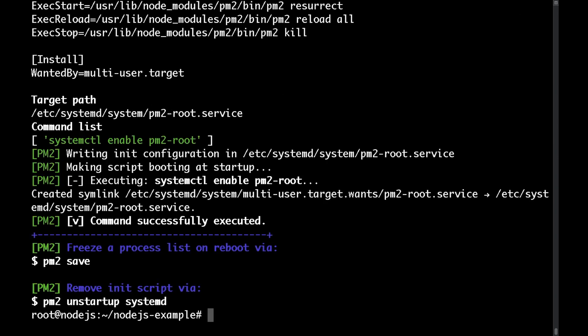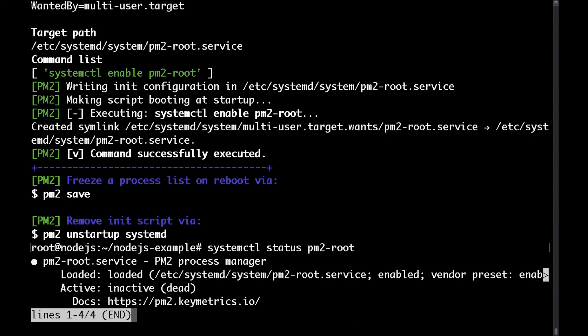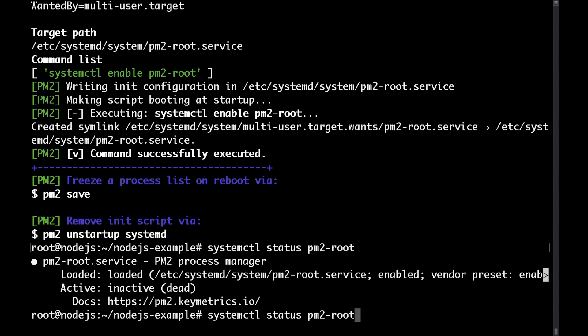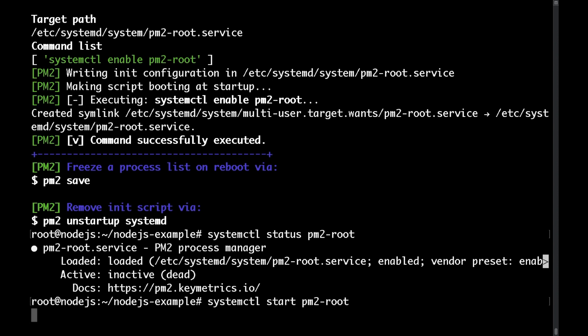Now if you were to run systemctl status pm2 root you would see that the service is not running but we can start it with systemctl start and then again the name of the service.